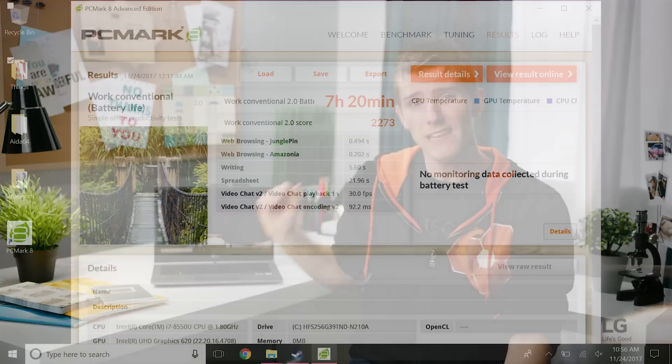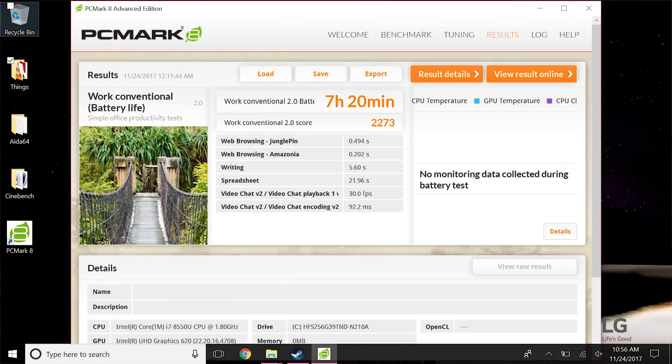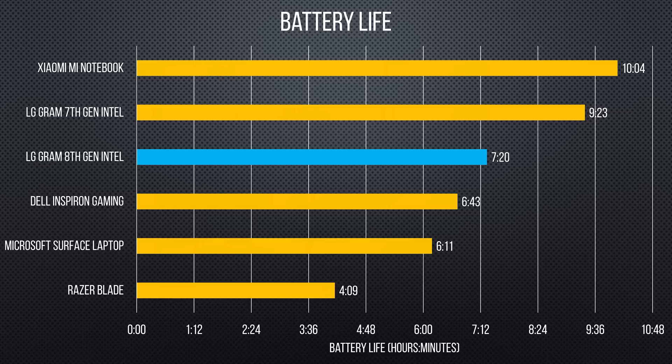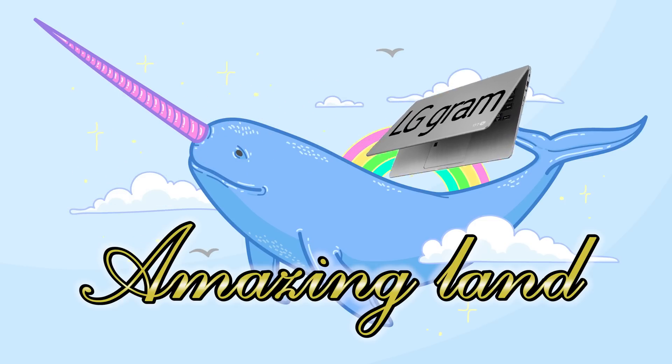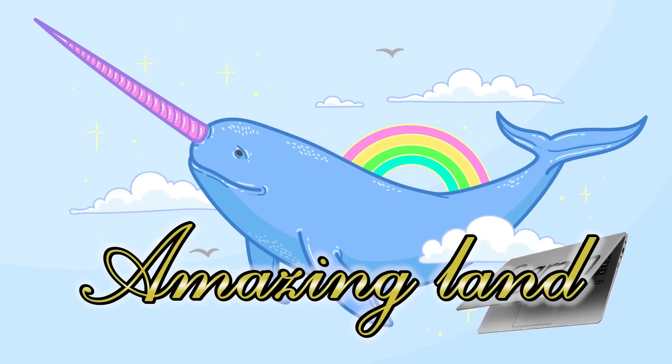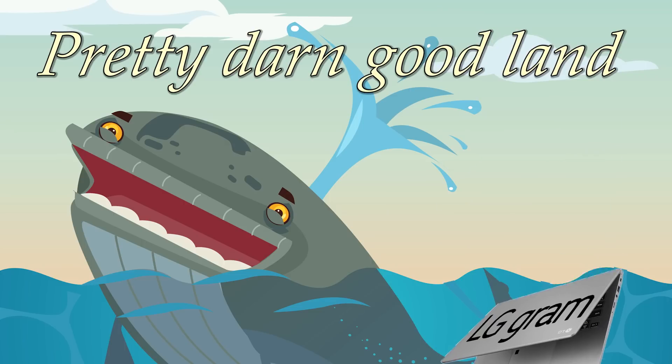The new Gram scored only 7 hours and 20 minutes in our work battery life test. To be clear, this is still leagues ahead of most other laptops, but at about 2 hours less than the 7th gen model, it's less wow, amazing, and more pretty darn good.